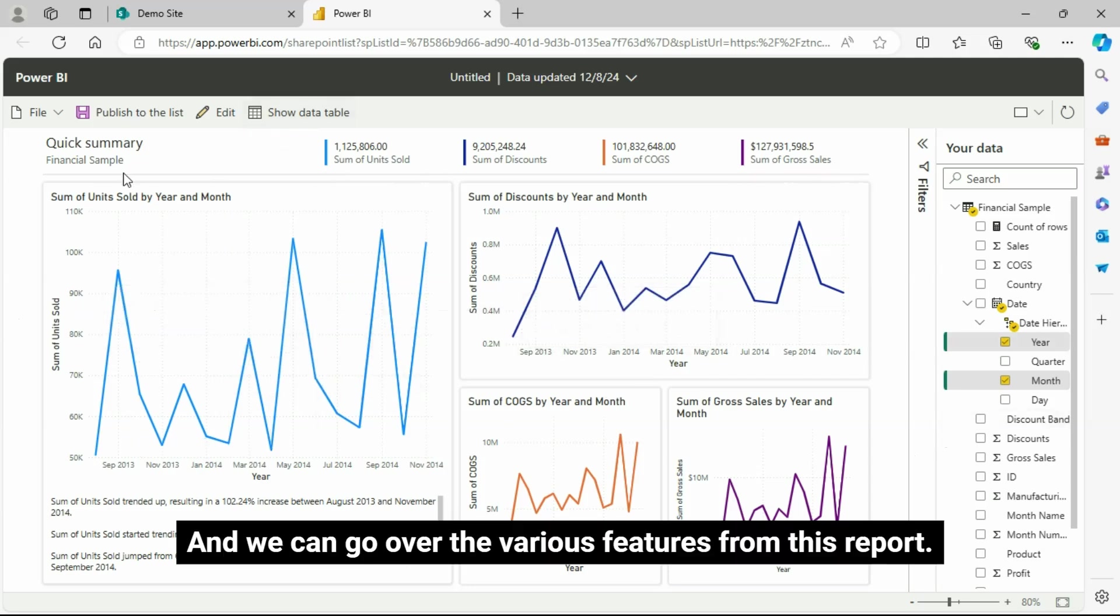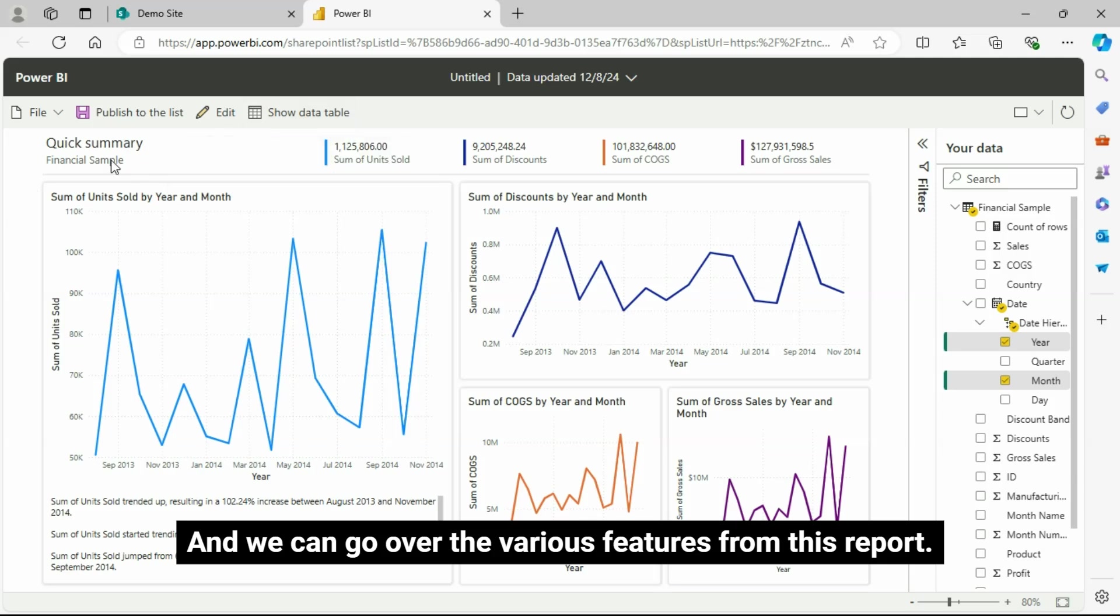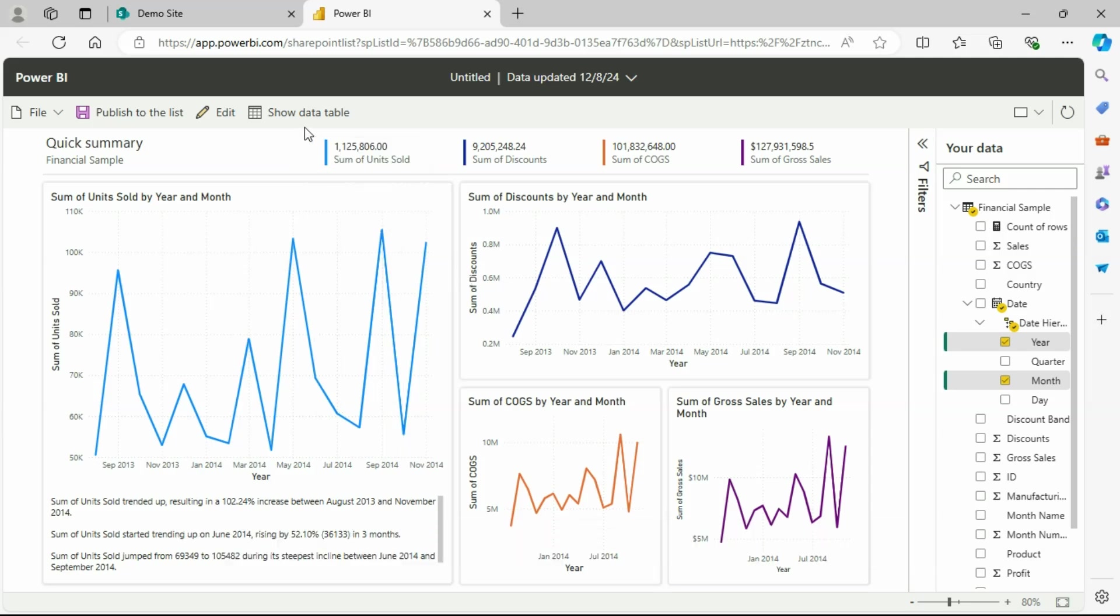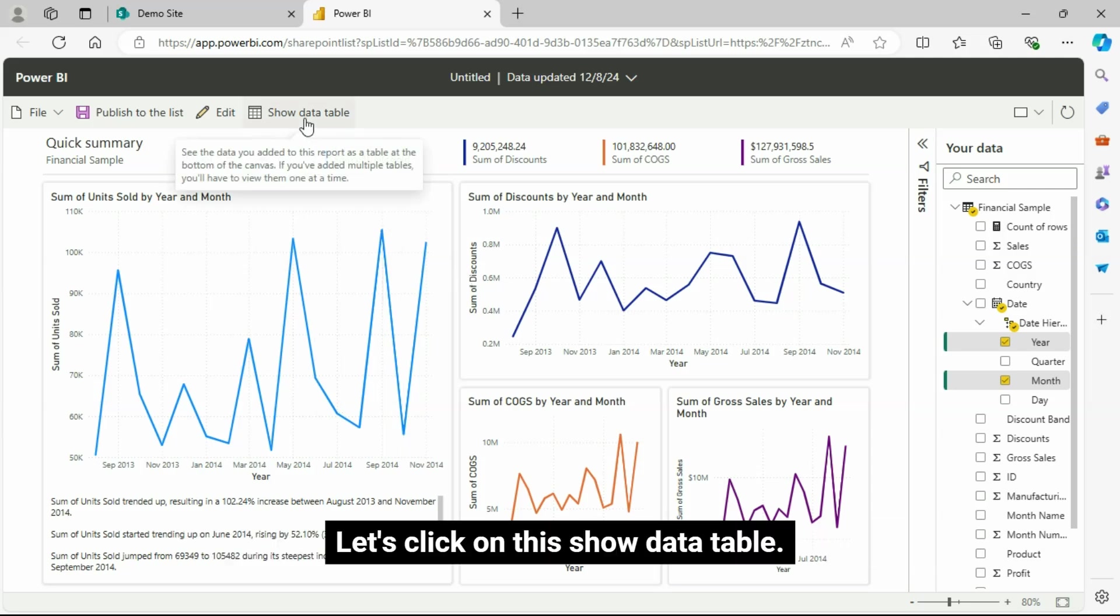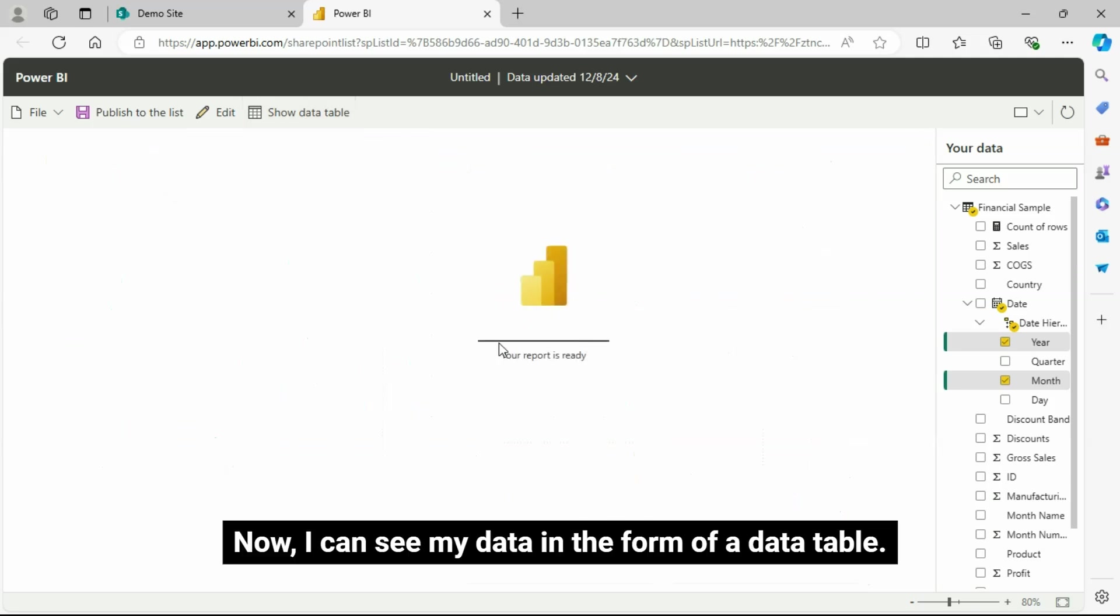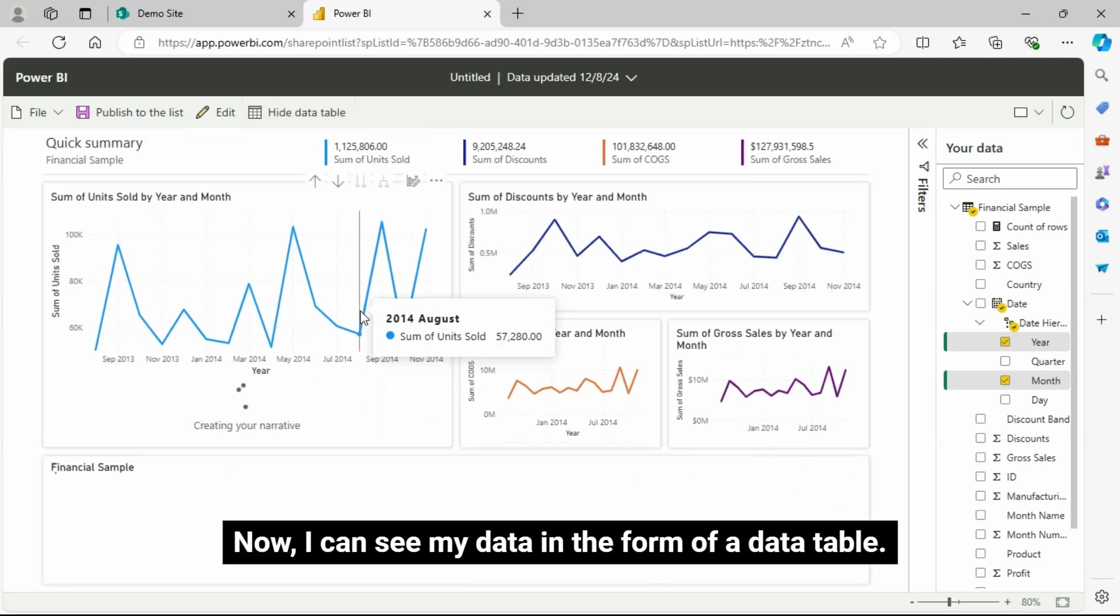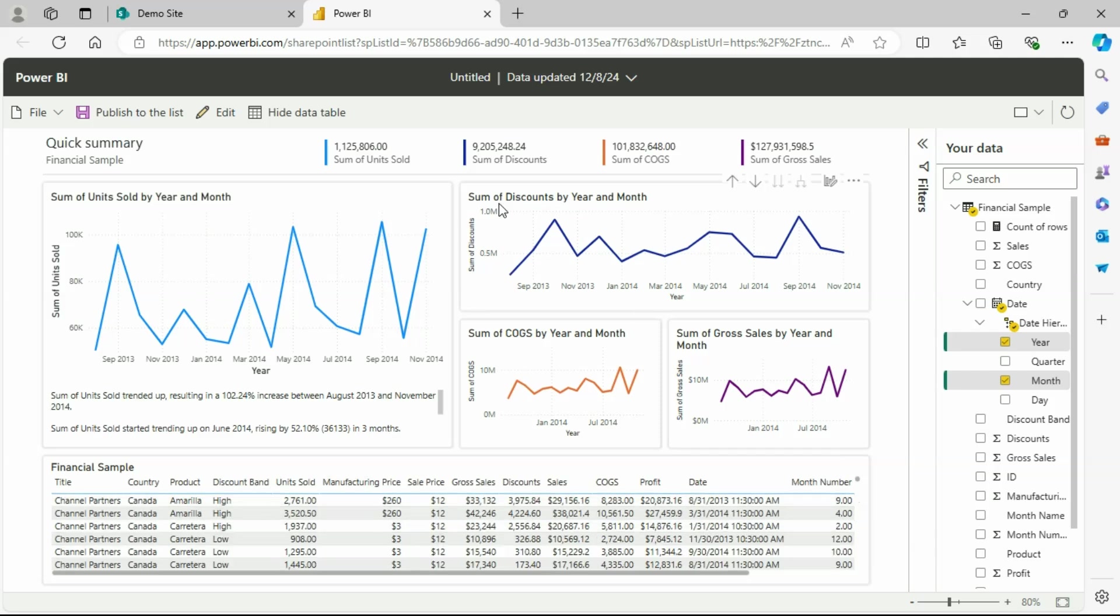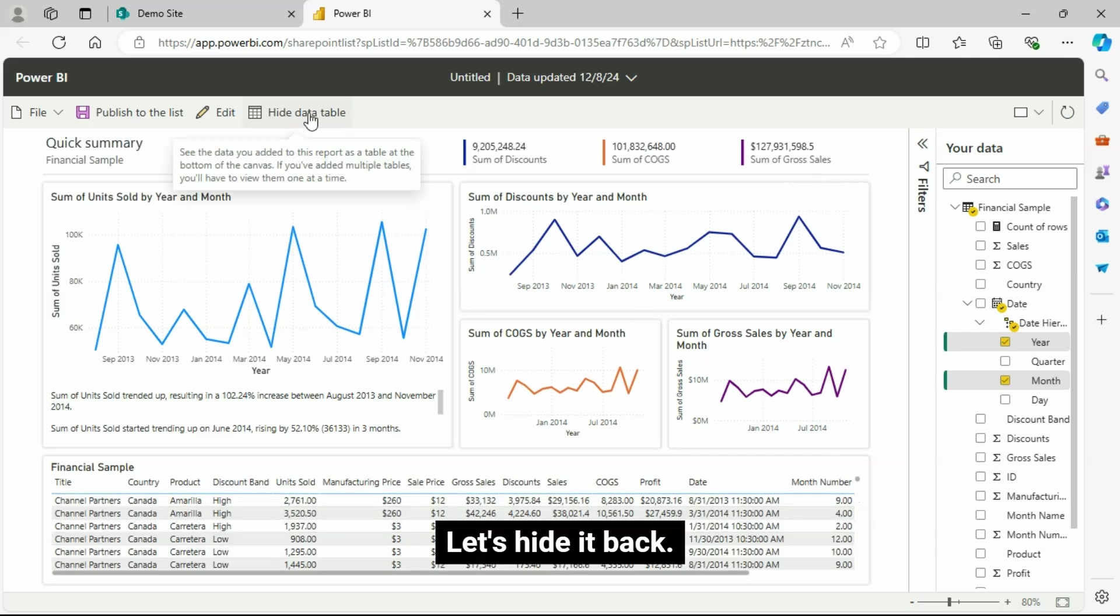And we can go over the various features from this report. Let's click on this show data table. Now, I can see my data in the form of a data table. Let's hide it back.